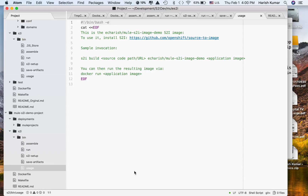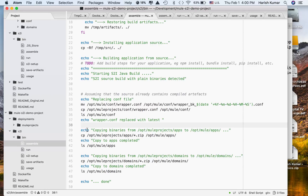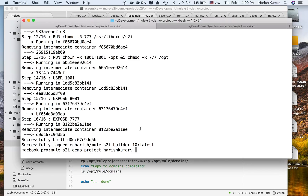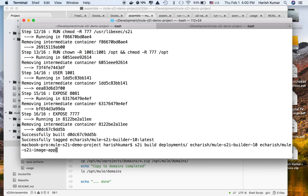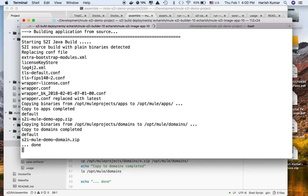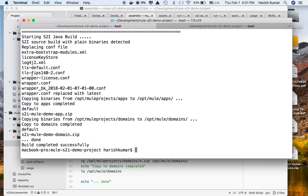Now the base image is created. Let's run the S2I build again, calling this 'builder-10' so we know that for builder-10 we created this builder-10 app. Now you can see it's creating everything — copying extras, replacing the license key, copying binary files, and then copying the opt domain.